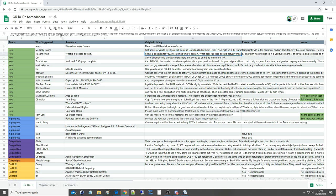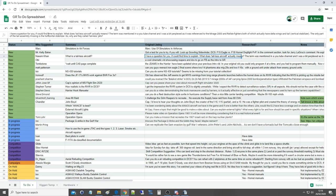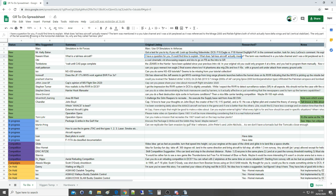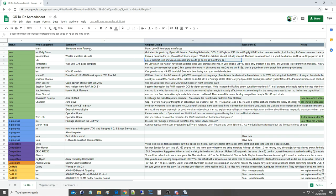I have a question for you if you could find time to explain what does tailless aircraft actually mean? The term was mentioned in a YouTube channel and I was a bit perplexed as it was referring to the Mirage 2000 and Rafale fighters, both of which actually have delta wings and a tail vertical stabilizer. The only part of the tail assembly missing is the horizontal stabilizer, so why are they called tailless jets?